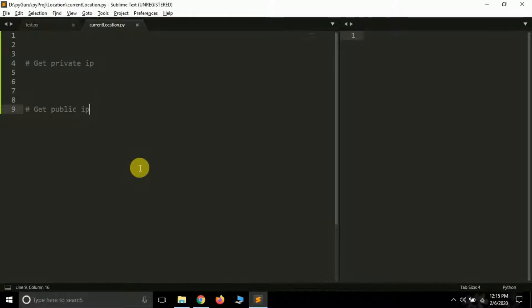Hello friends, it is Prajal Patek this side and you are watching my YouTube channel PyGuru. Friends, in today's tutorial we are going to learn how we can get our private IP and public IP using Python.